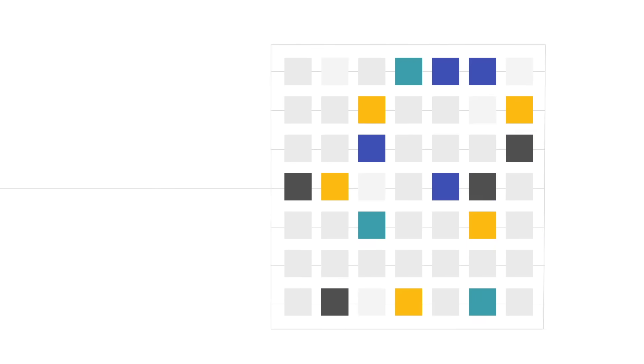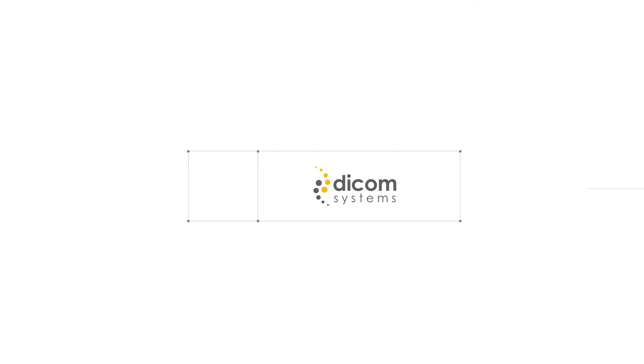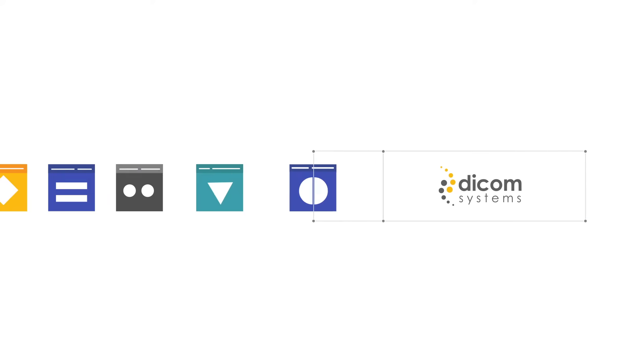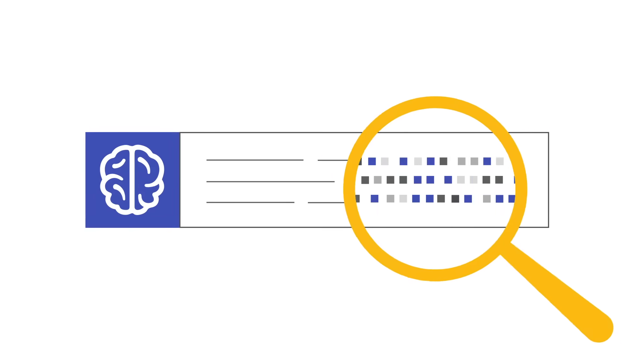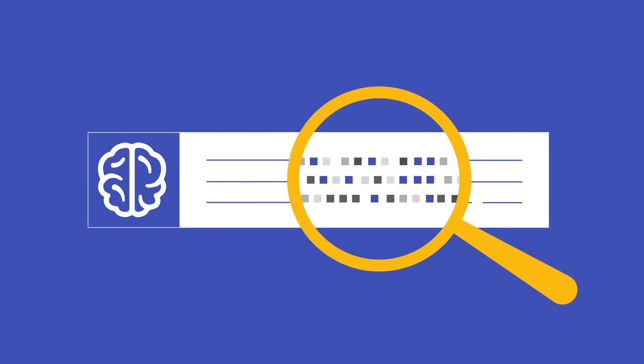Images that don't meet the algorithm rules will pass directly through to the PACS or VNA, while images that do meet the rules will be flagged.